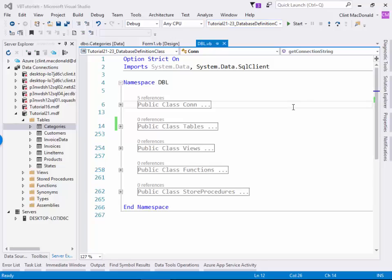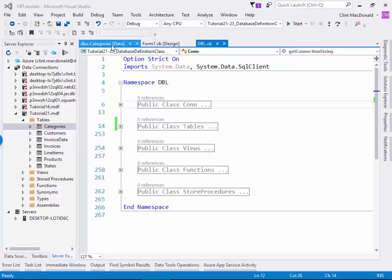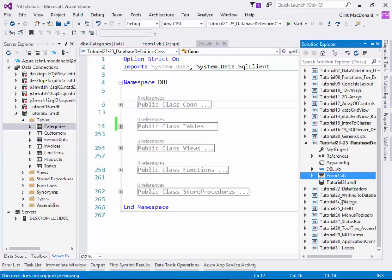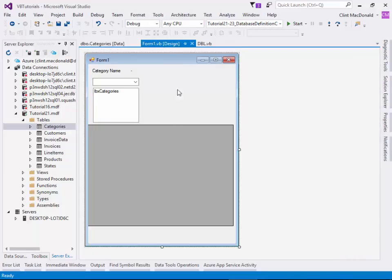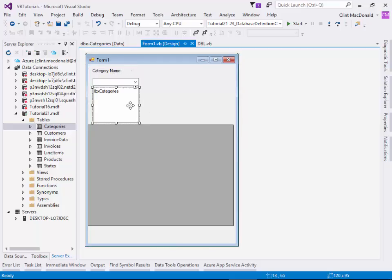Where we're starting today is in our Solution Explorer here. You can see we have our database already put in, Tutorial 21. We have some references put in, we have our form. Our form just simply right here with a label, a second label to put some information into, combo box, list box, and a data grid view.